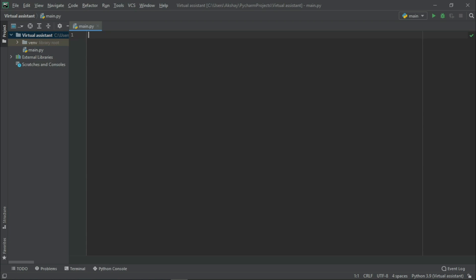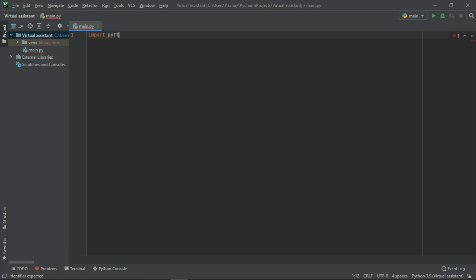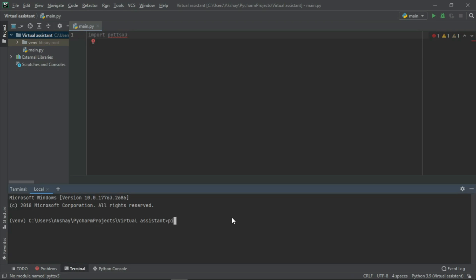Since this is a speech-recognition based software, we need to convert speech to text and text to speech. To convert text to speech, we have two popular modules: pyttsx3, which is the Python text-to-speech module, and gTTS, which is the Google text-to-speech module. I am working with pyttsx3, so let us import it by writing 'import pyttsx3'. Make sure the module is already installed. If not, go to the terminal and run 'pip install pyttsx3'.